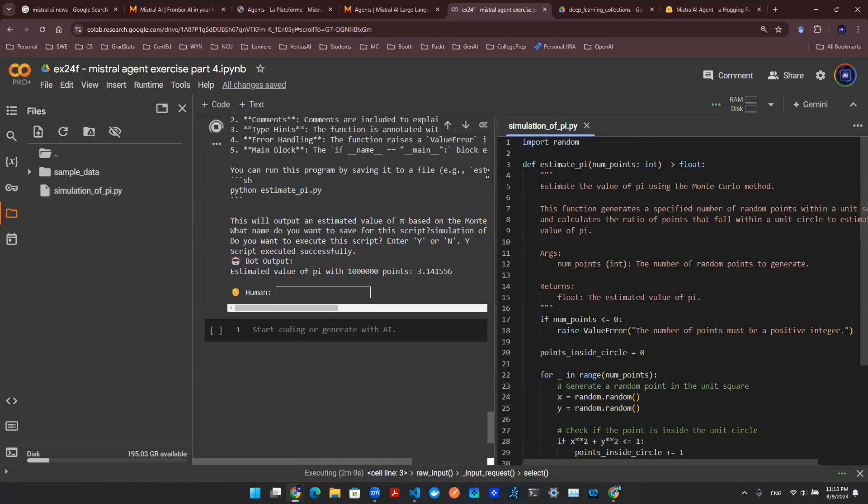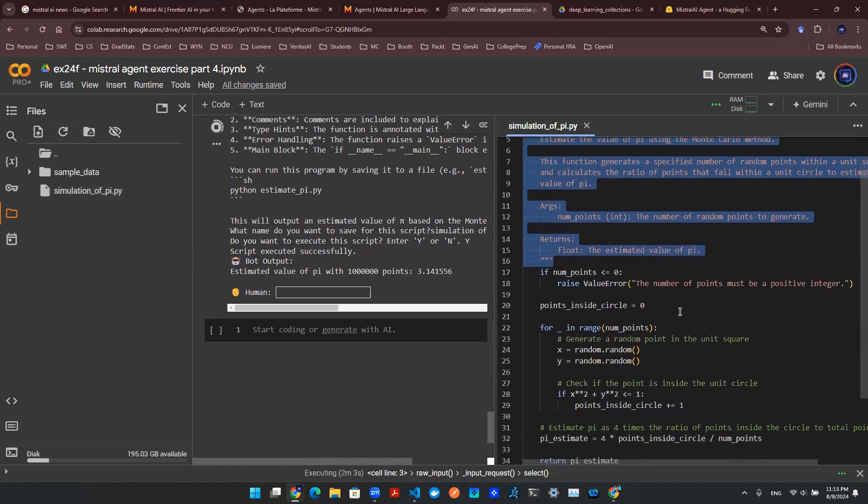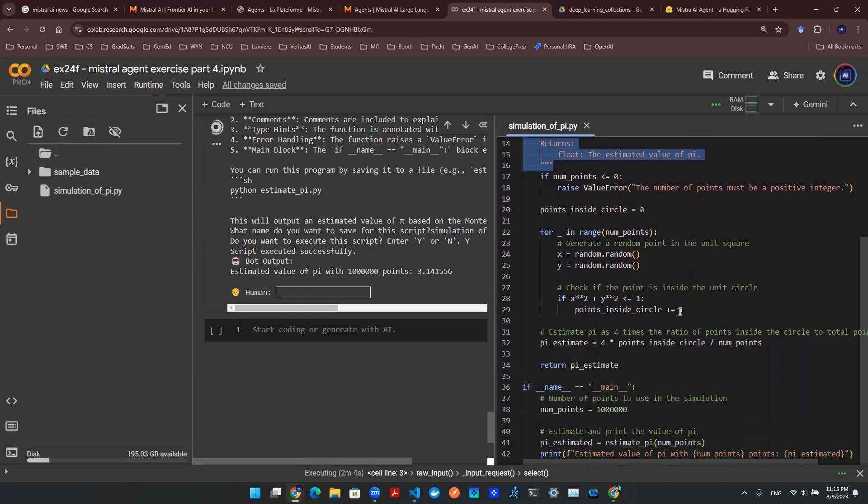Here's a simulation of pi.py. So I'm going to click in that. And as you can see here, this is the Python function. And this is the code to actually execute the Python function.